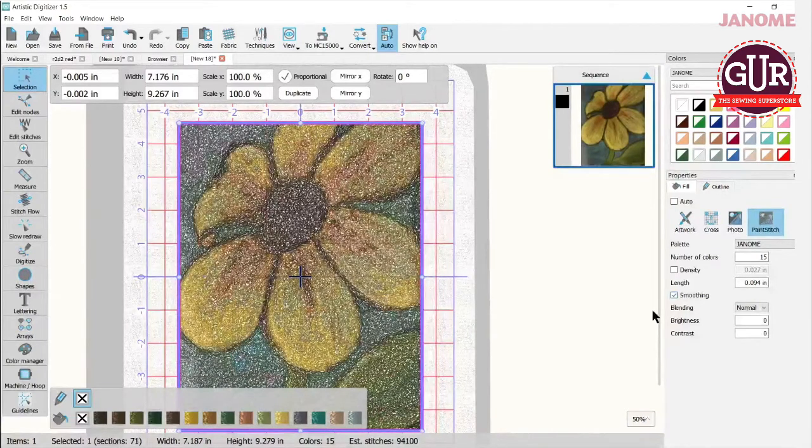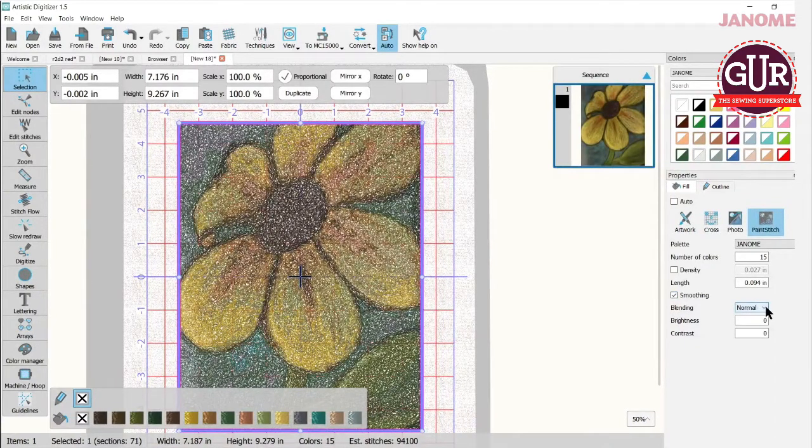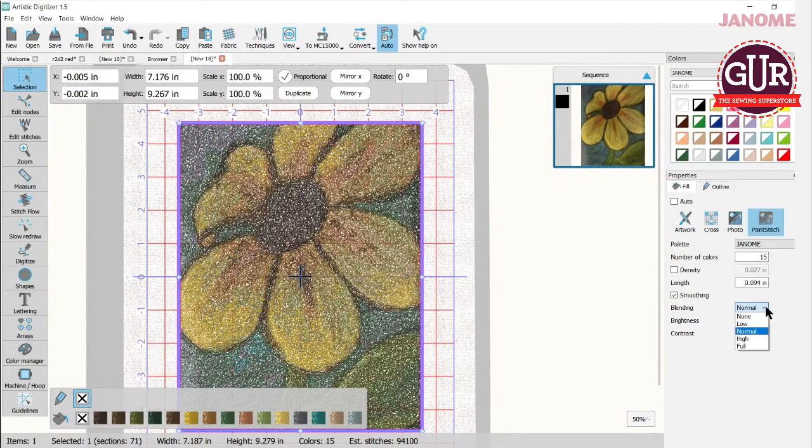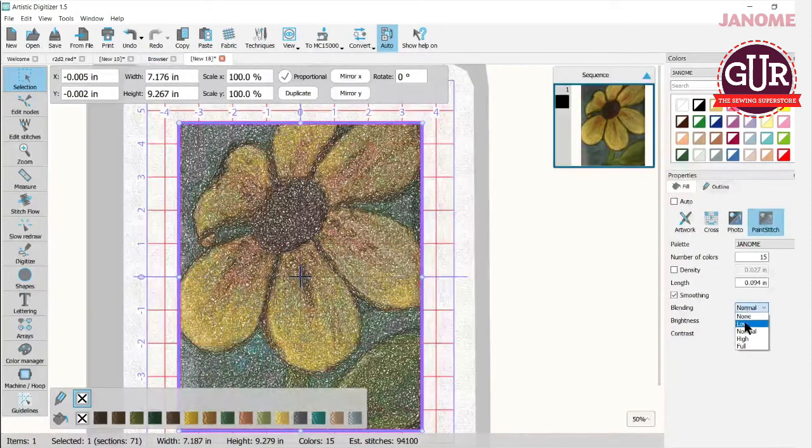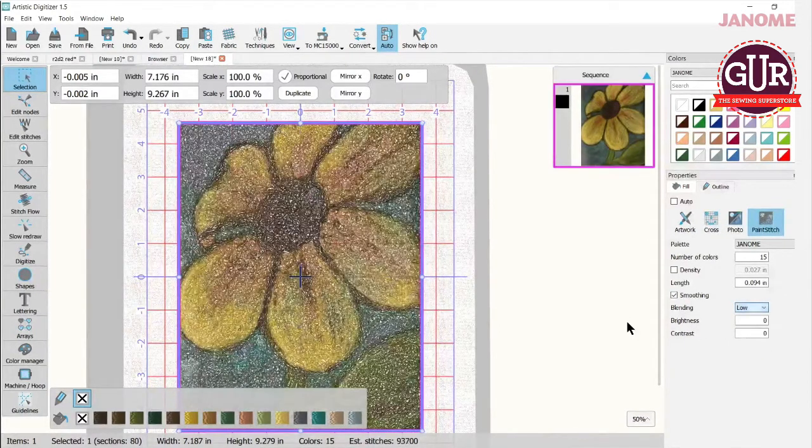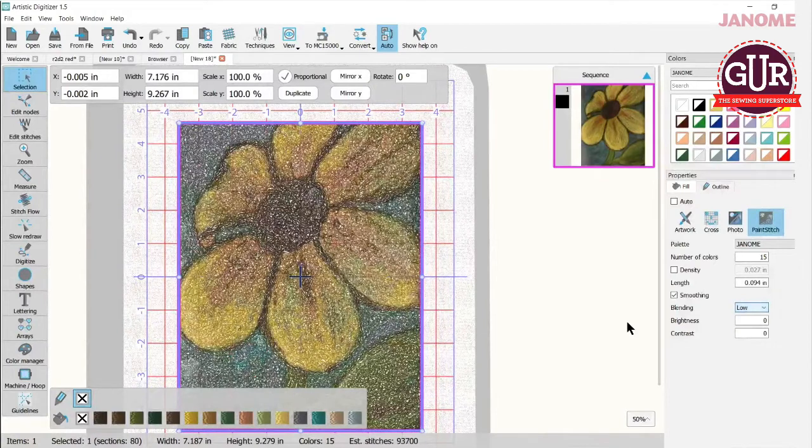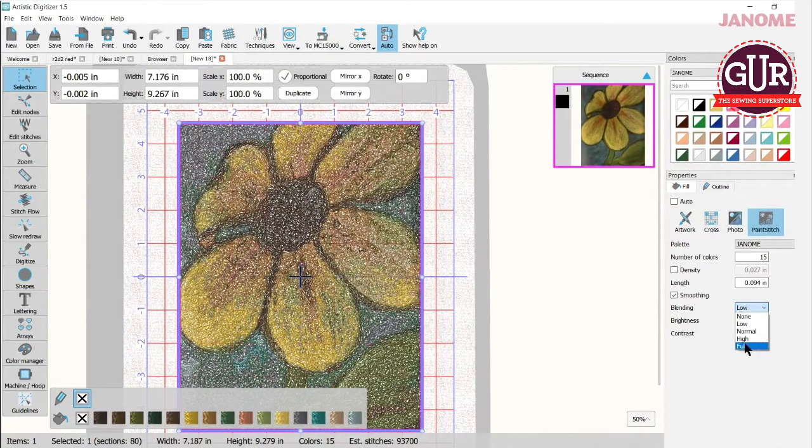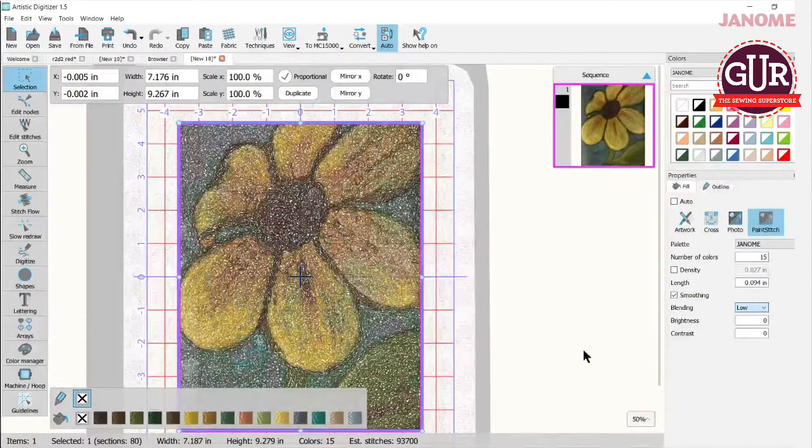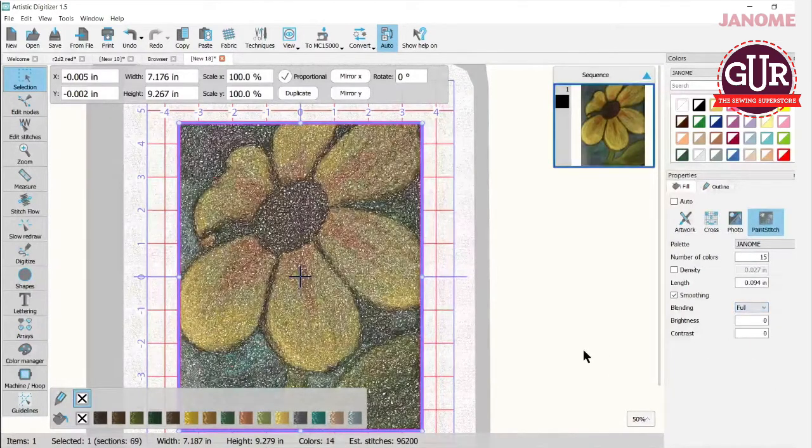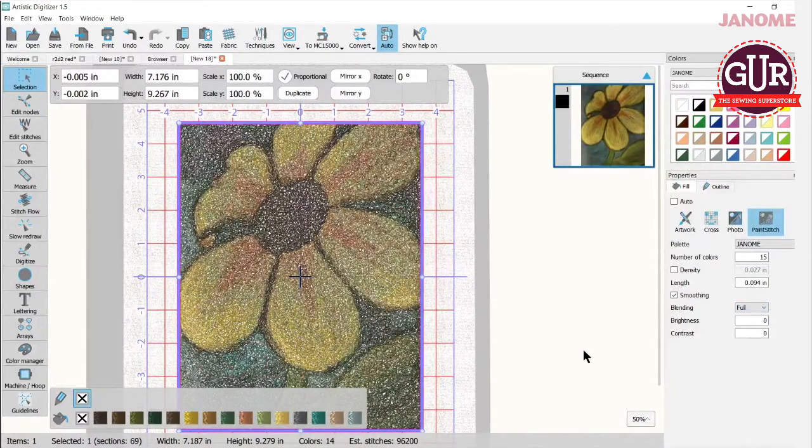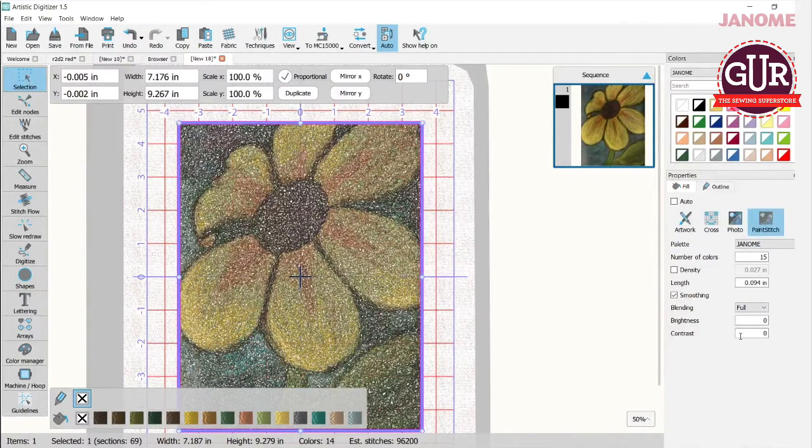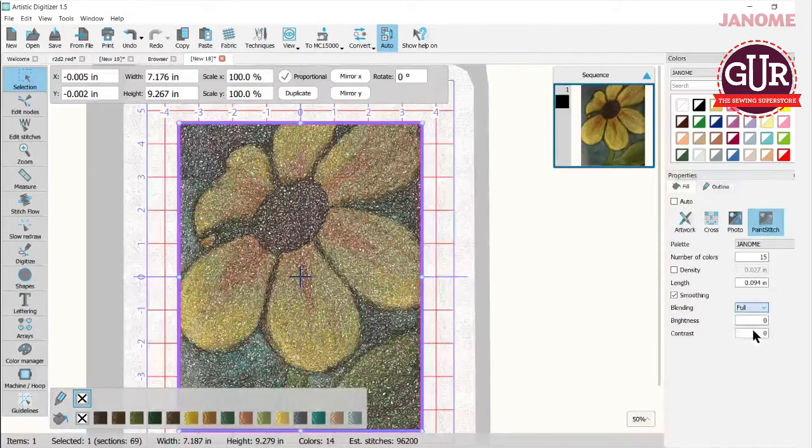Now it's on normal. Pretty much most of mine I like on normal. But we can drop it to low just to see what it does. And I think it's a little washed out there. And if I go up to full, let's see what happens. It's not bad at full. I don't think that's too bad. But usually normal for me is where I like it.